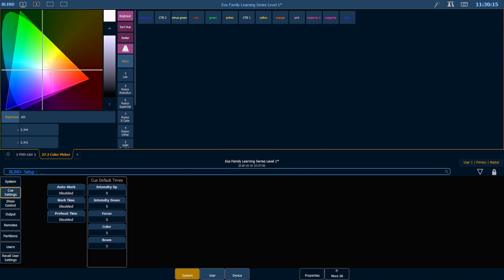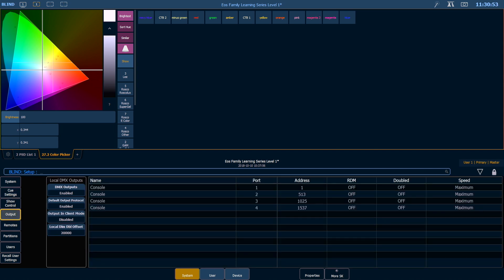Next on our tour is the Output tab. This is going to allow you to configure the local DMX ports on your console. Keep in mind that this doesn't allow you to change any gateways or network-based devices, only the ones that are in your physical hardware.